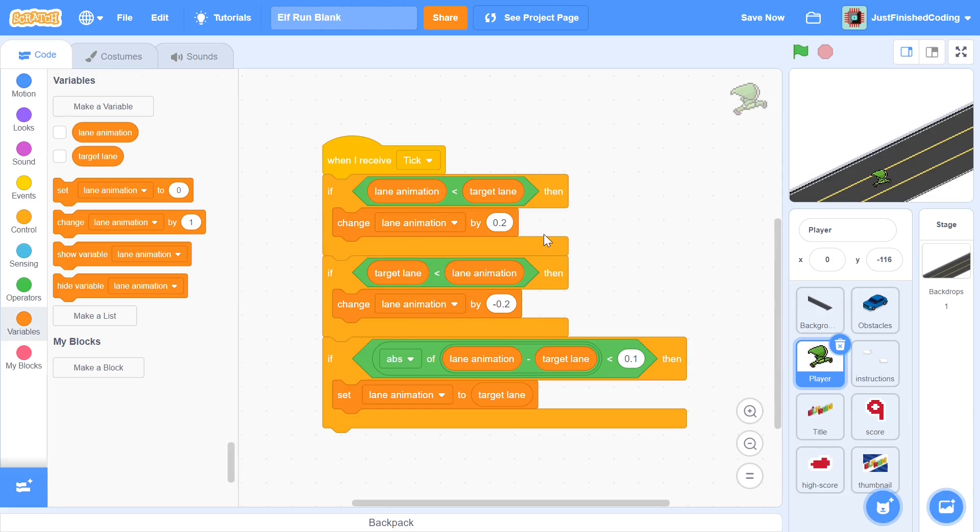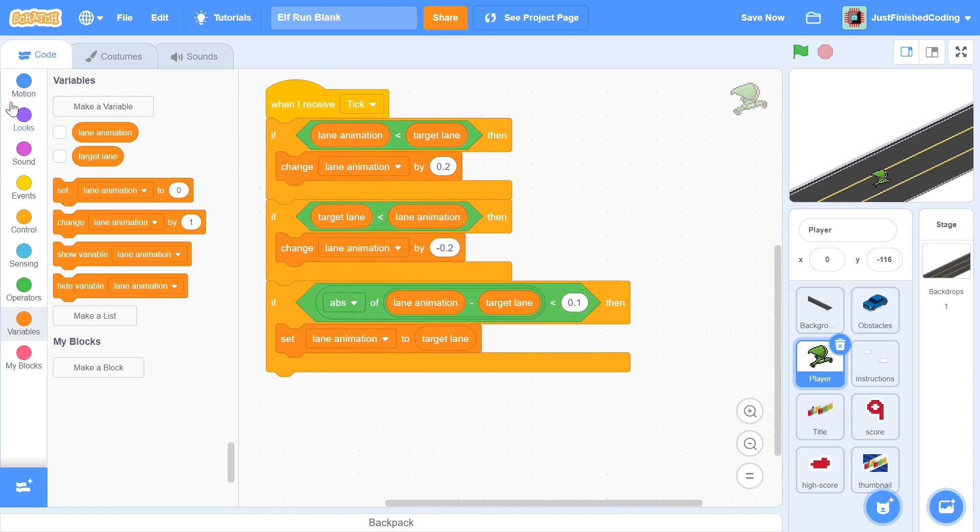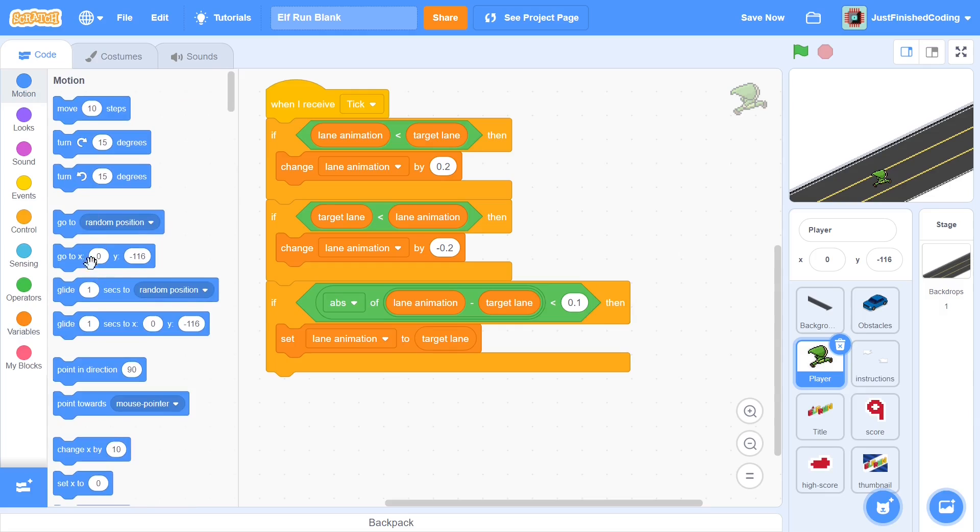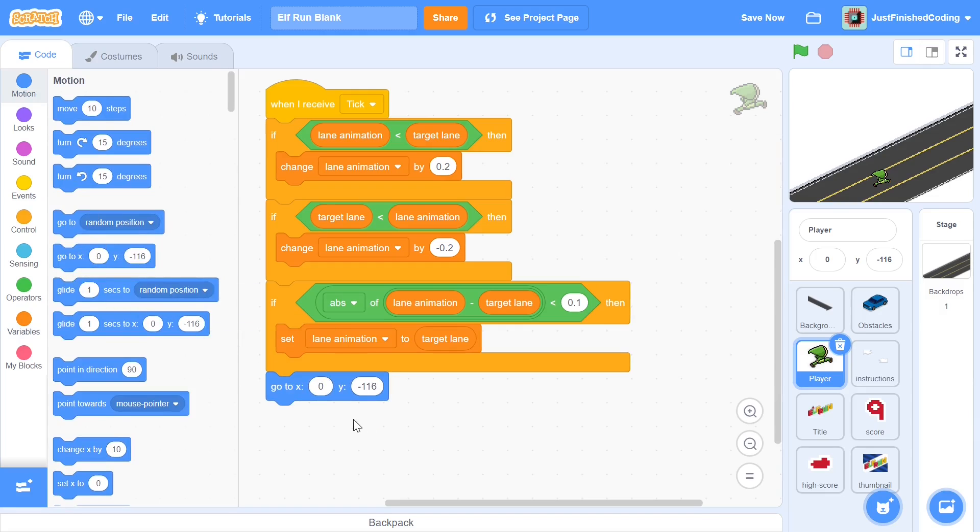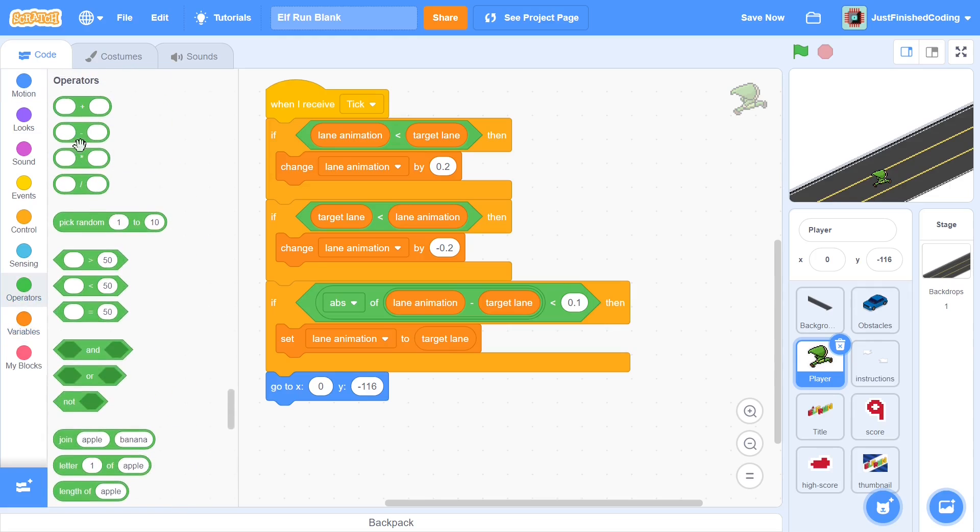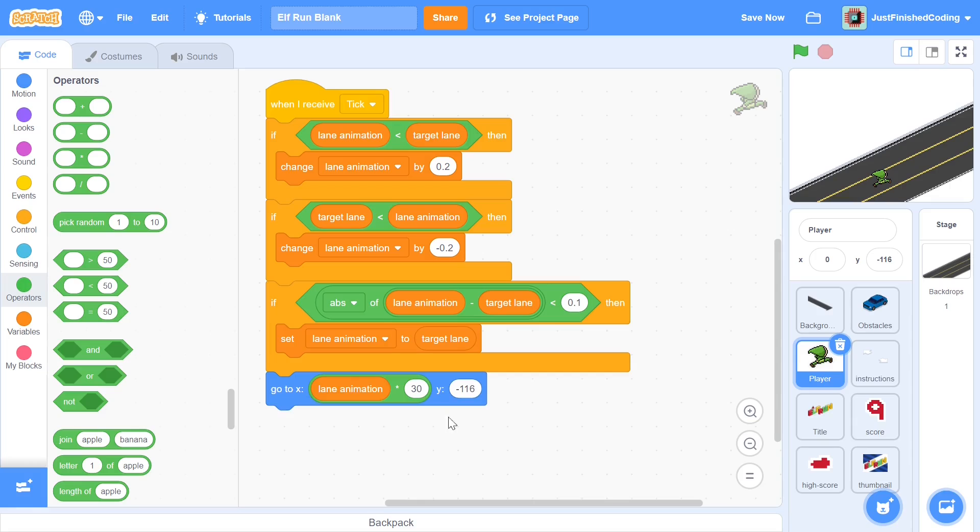Now this alone isn't going to be enough to make sure our character moves around the lanes, and to do that we need a go to. Now we can head into the motion category and you can grab a go to x and a go to y. Within our x it's fairly simple. You can just head over to operators and grab a multiplied by. You can just say times 30 and drag and drop this lane animation block within it.